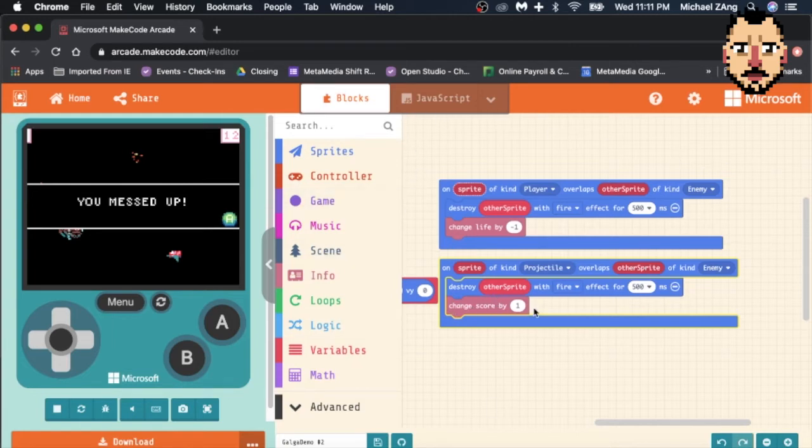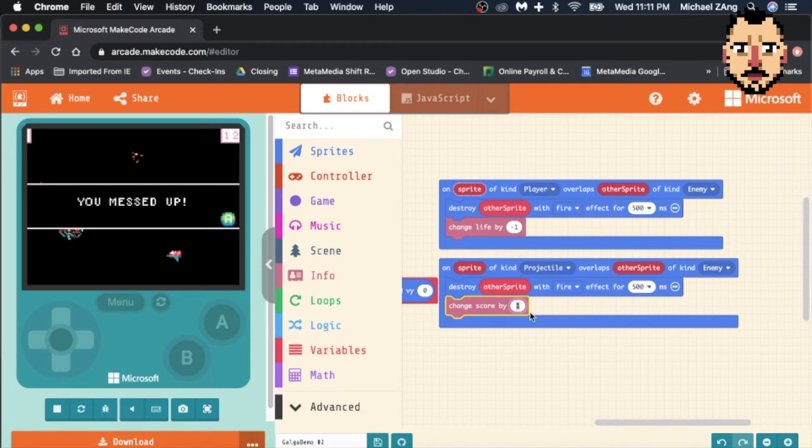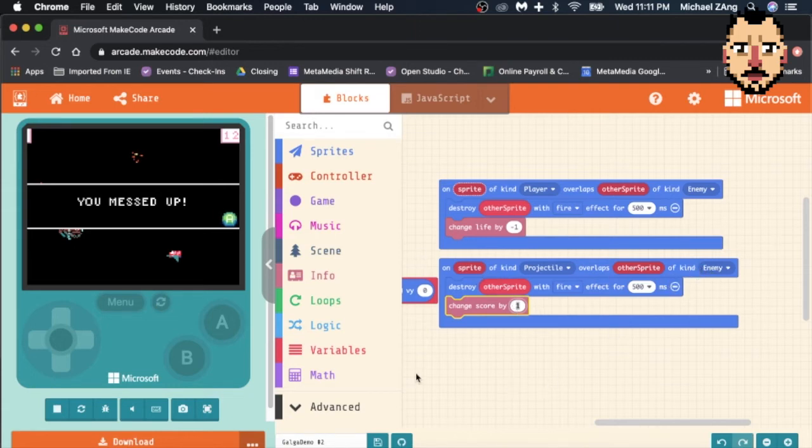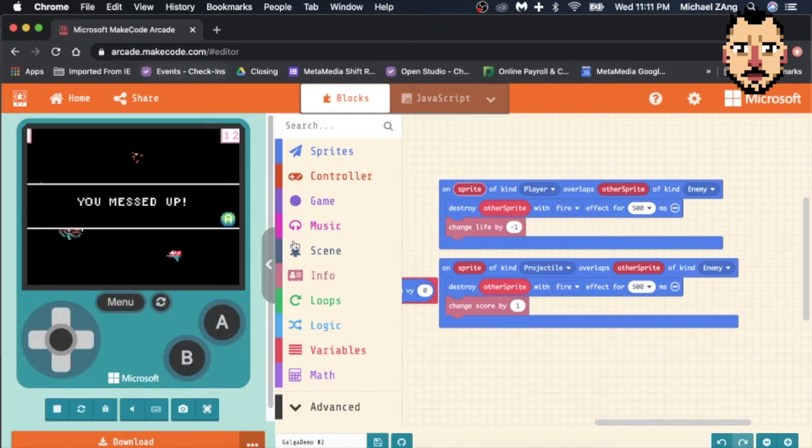First thing you can do is obviously change this by a different number. So say for instance you had two types of enemies that were coming in and you wanted one to be worth more points, you could make your points go up by two for a bigger enemy or a boss or something like that.